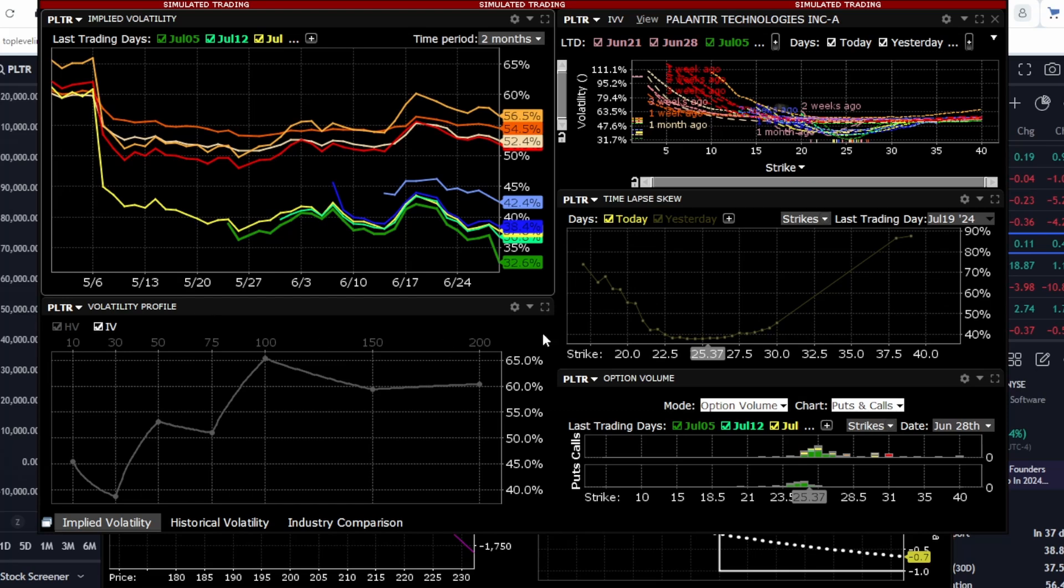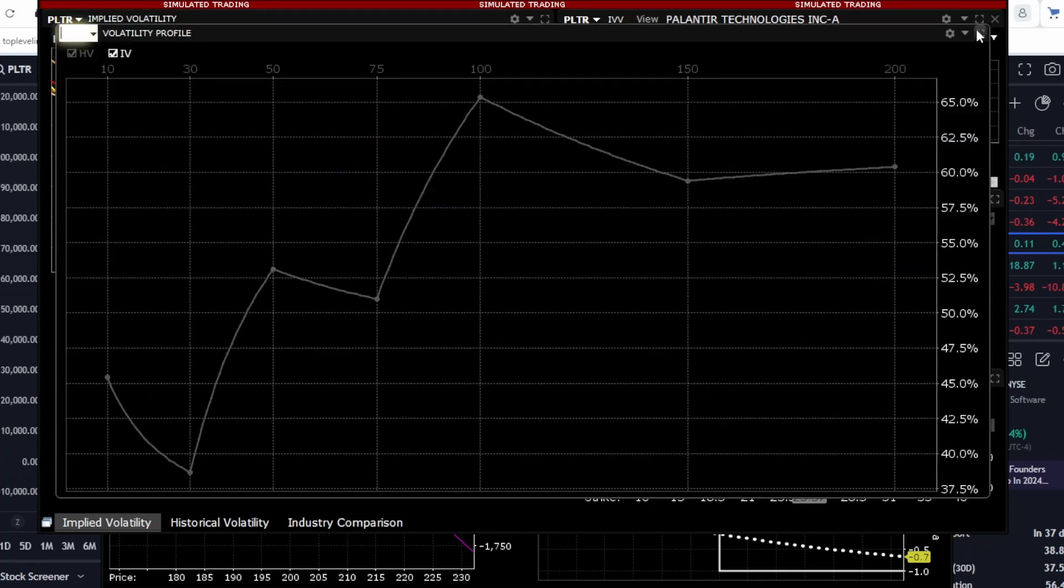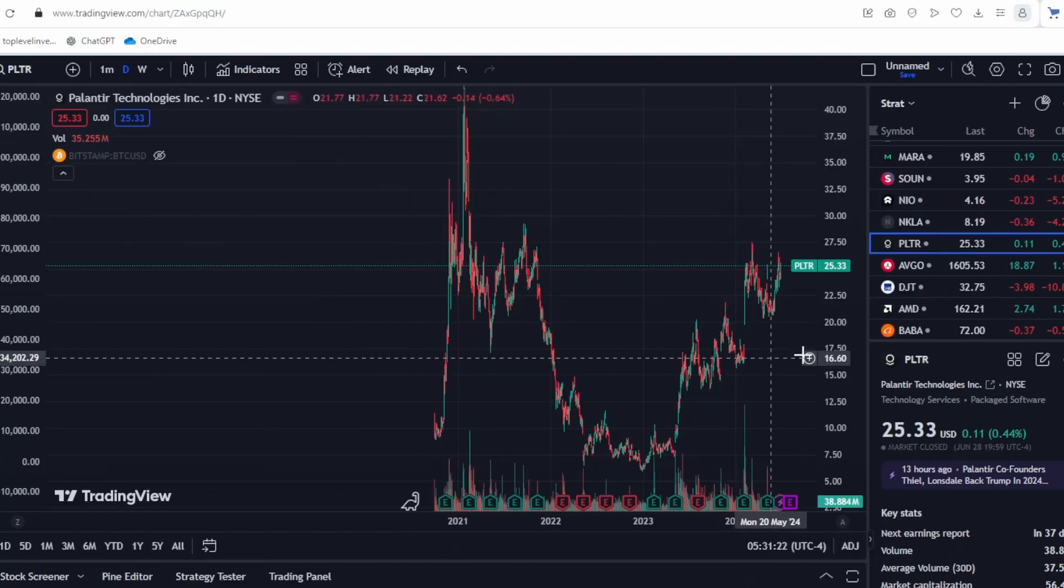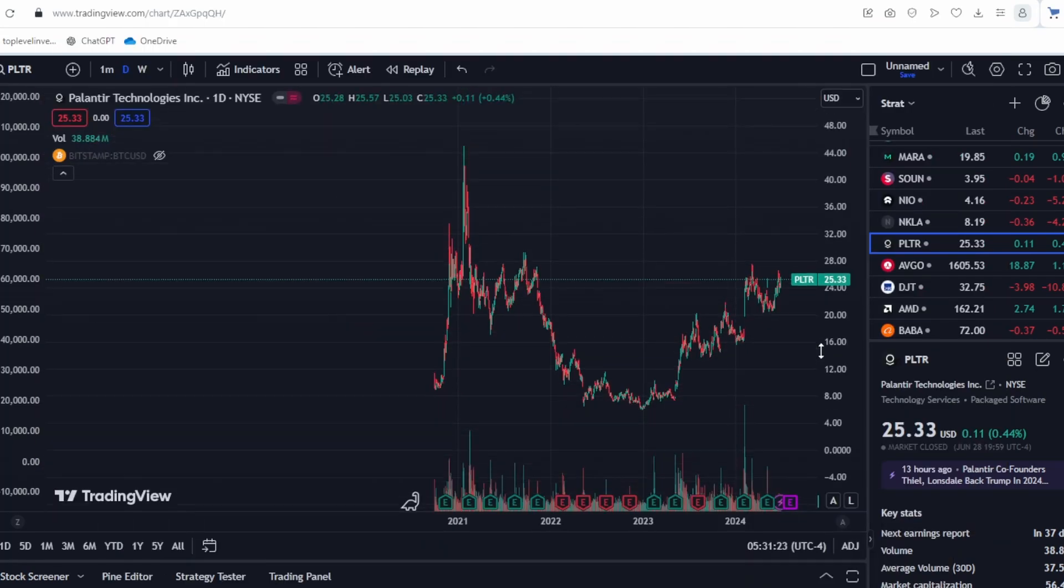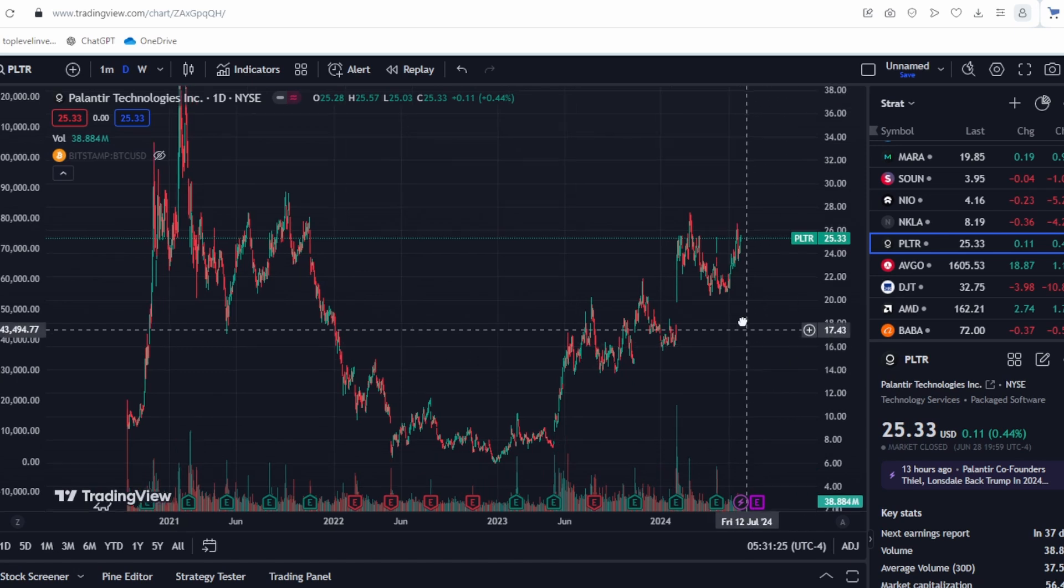The earnings report is coming soon so we will also analyze volatility. There are many interesting indicators to consider. Let's start from the beginning.